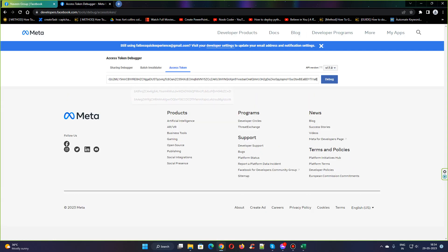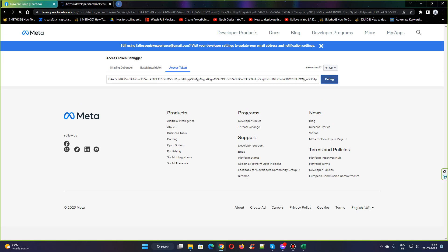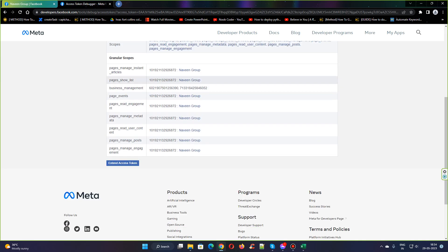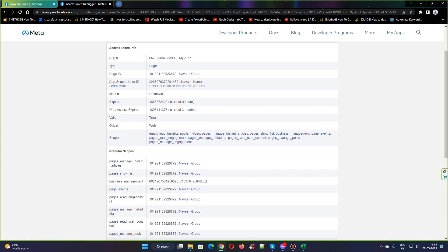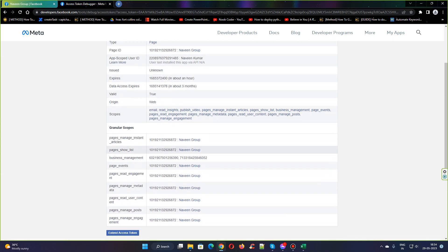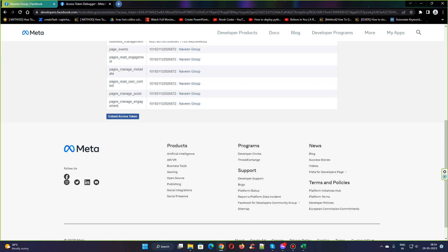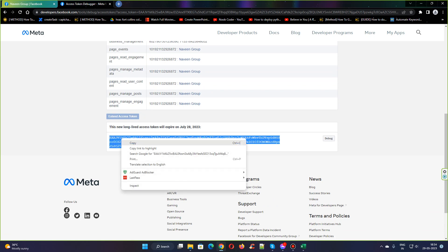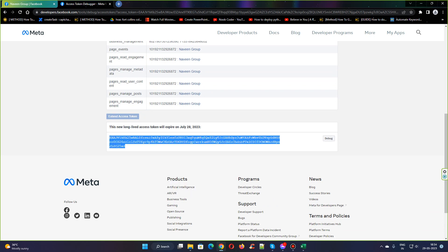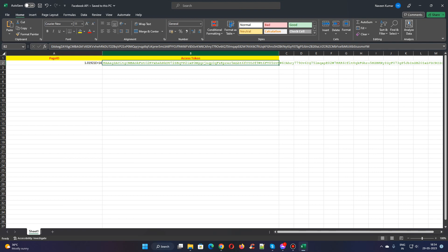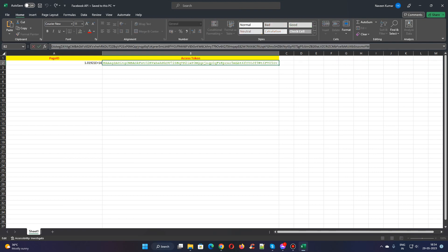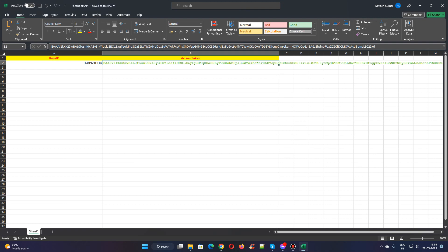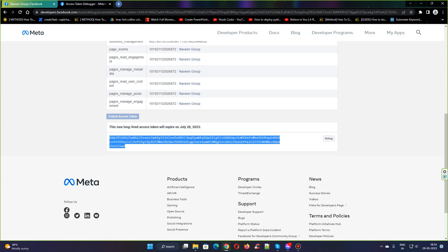Paste the token here and debug. At the end you can see the extend access token. This token will be extended to about three months, which is 90 days. Click on extend and it will generate a new access token. Just copy this access token and paste it here. That's it, it's done.